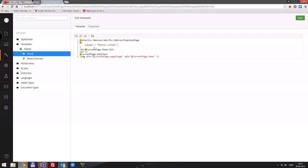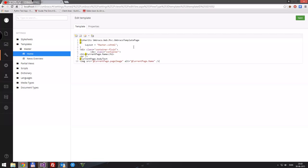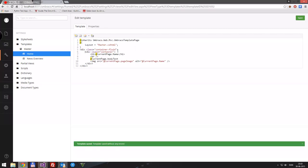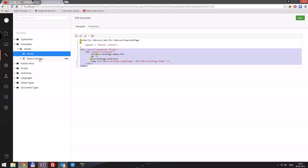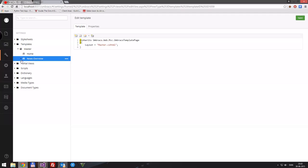We can go to the home template now and add the container div from there. Let's take all this code and put it into our news overview as well, so we have container-fluid and then current page dot name, followed by the news overview body text.